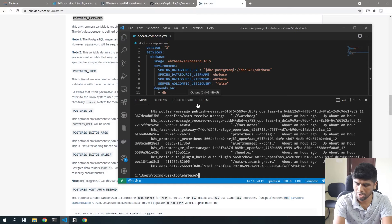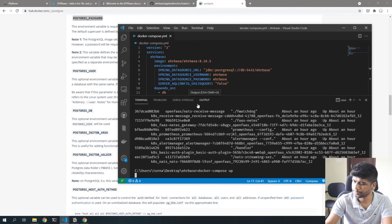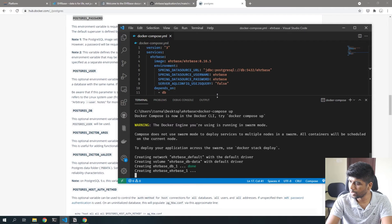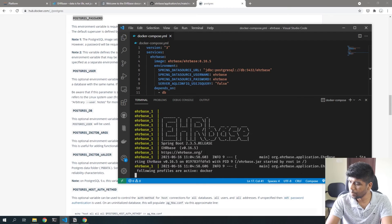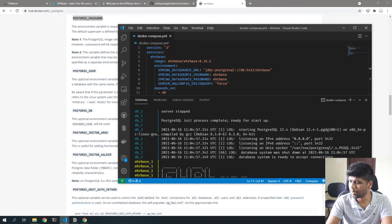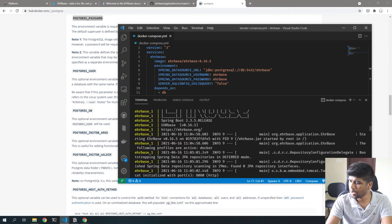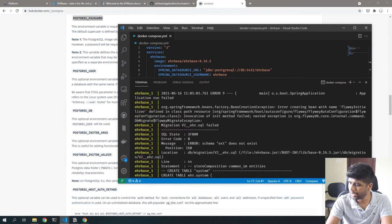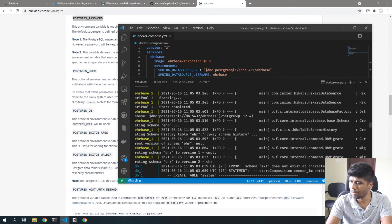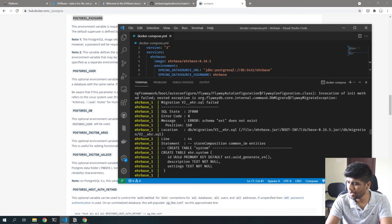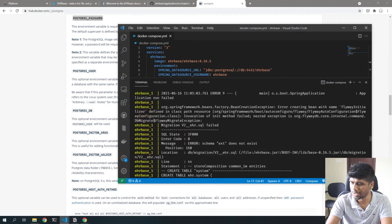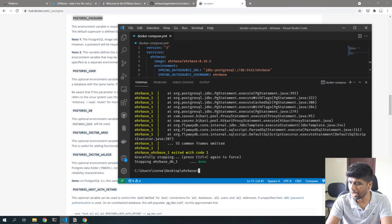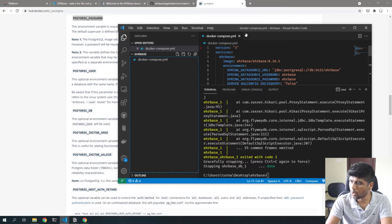I'm going to open a terminal — Docker is running. Let's run 'docker compose up'. This pulls the necessary images and runs everything. You can see the EHRbase image loads, but EHRbase immediately fails and quits. This is because we haven't run our migrations yet. Since we used our own Postgres image instead of the EHRbase-specific one, it throws an 'extension schema ext does not exist' error.